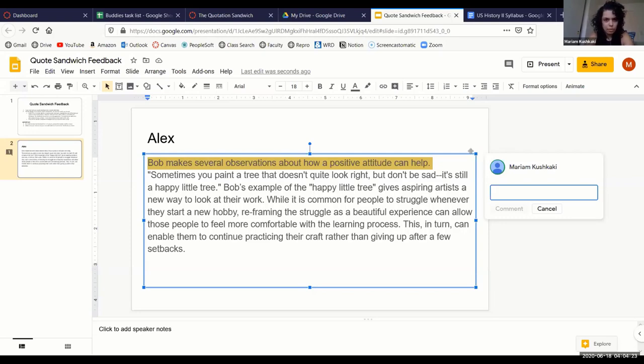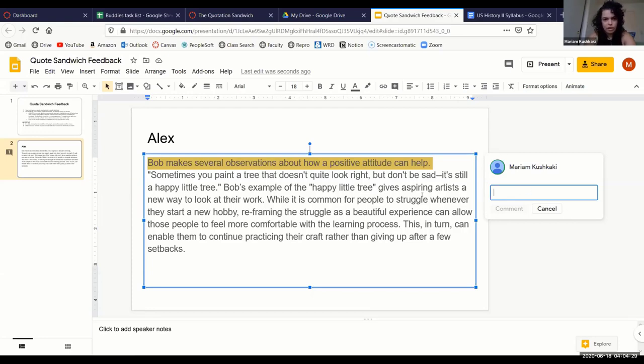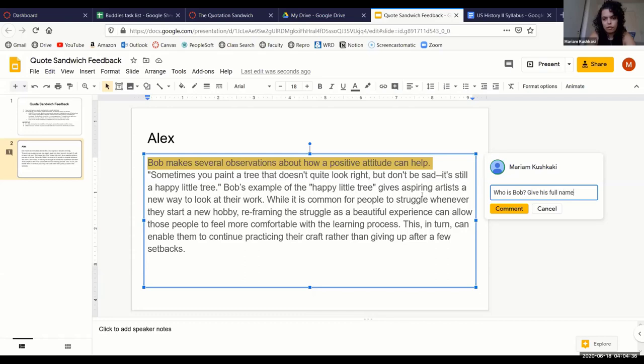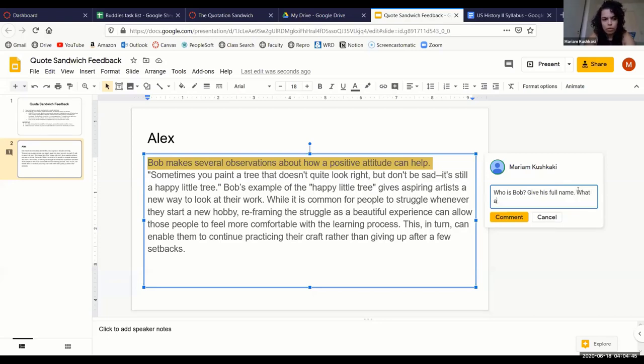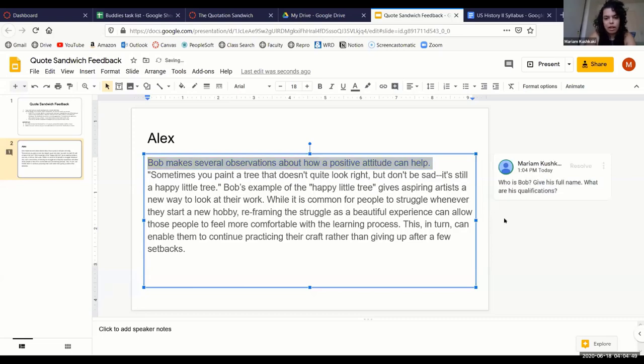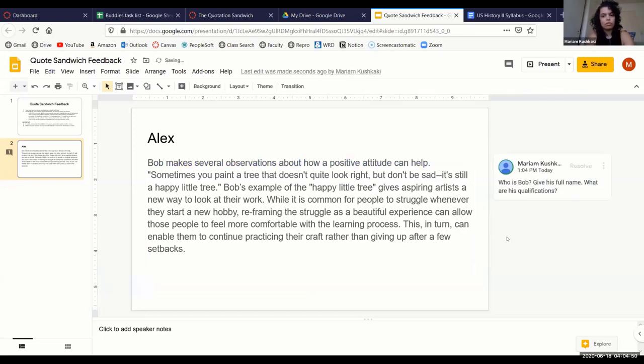For example, I could leave feedback here like, 'Who is Bob? Give his full name. Talking about Bob Ross, best painter out there, rest in peace. Give his full name. What are his qualifications?'